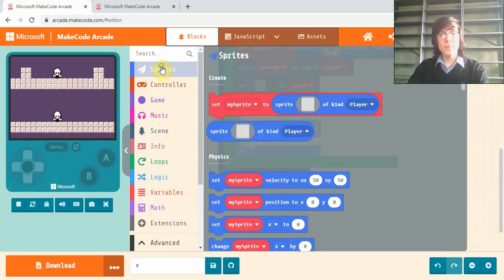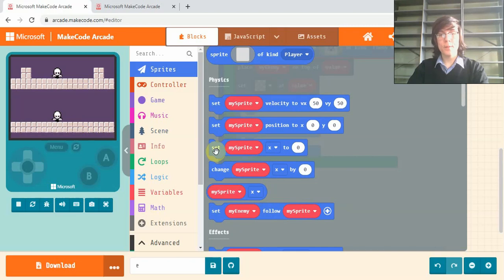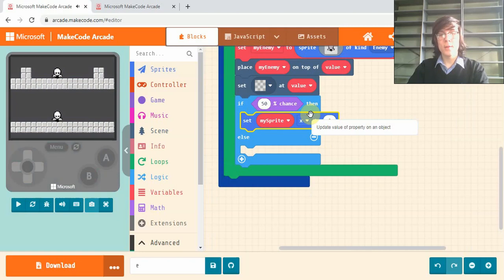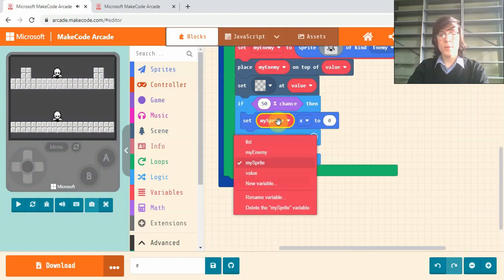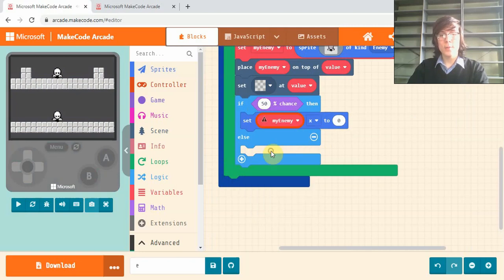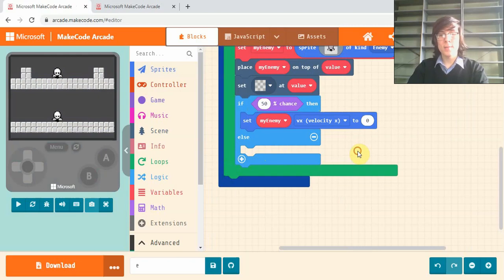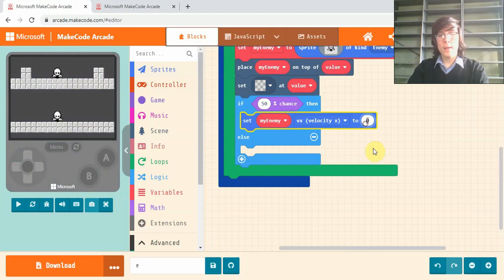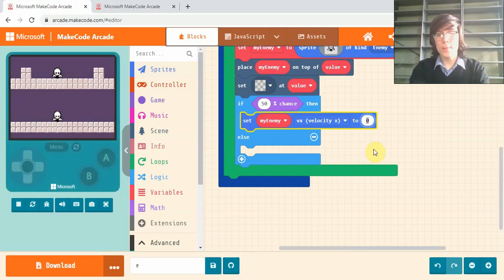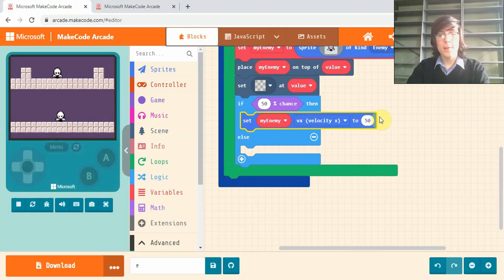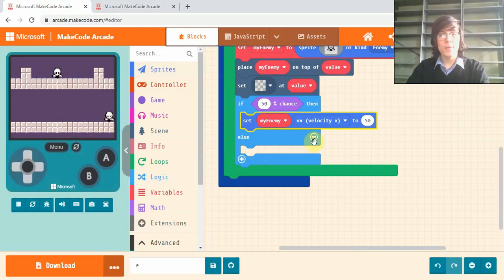So to make it go right we'll go into sprites, scroll down to this set my sprite x, and we'll drag that into the first block. Change my sprite to my enemy and change x to velocity x. And here to move it right we'll change the number from 0 to 50. You can play around with the speed here. I quite like 50. There you go, so you can see one of them moving there.